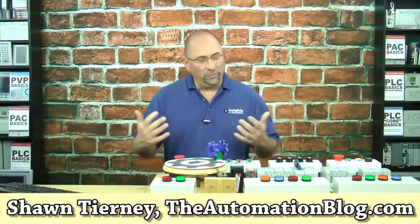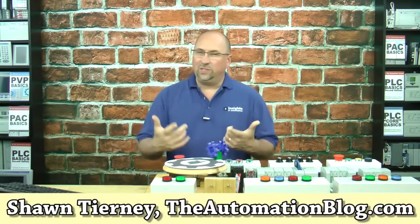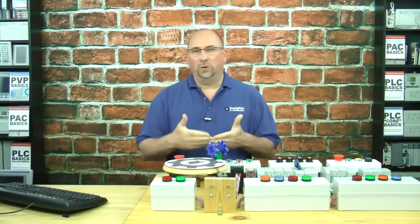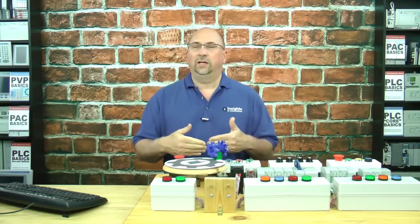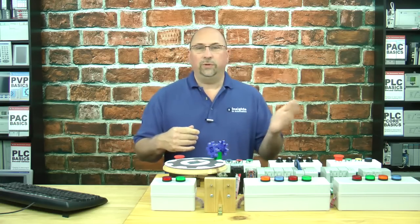Hey everybody, Sean Tierney here from theautomationblog.com, and in today's video, I want to show you a cool little instruction that you'll find in CCW for the